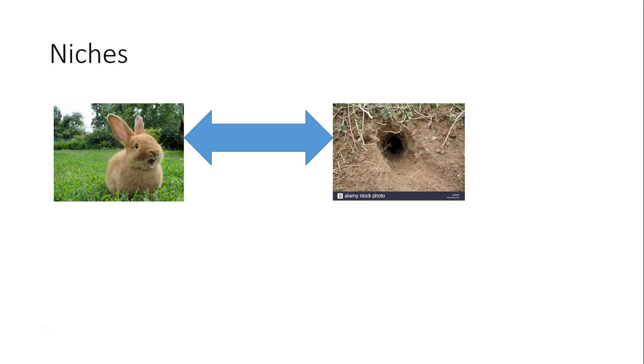Affordances occupy a space between objectivity and subjectivity. They are both, but neither, physical or psychological. They are bound to the environment and the observer. They can't just be physical because they point to the opportunities given to the animal. And they can't just be psychological because they have to have certain physical properties that make the possibilities manifest.